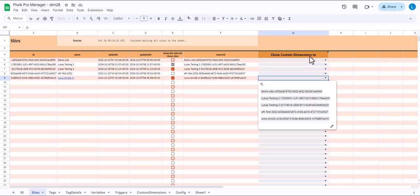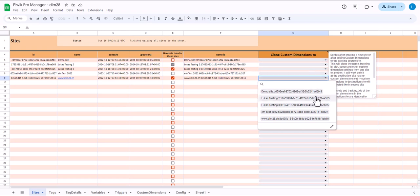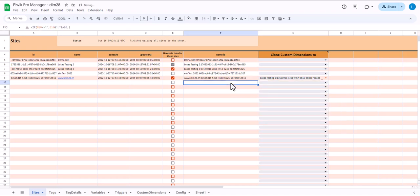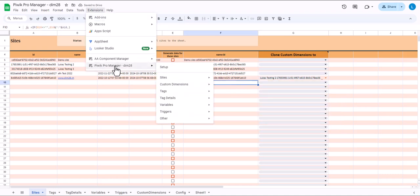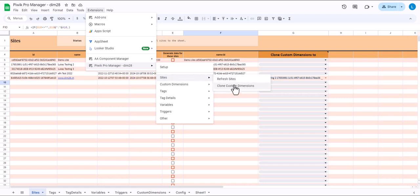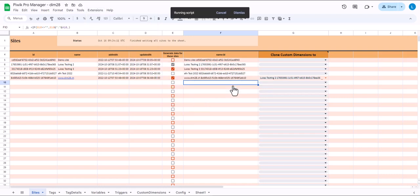So here in the clone custom dimensions tool. I select the sites I want the custom dimensions to be cloned to. Two and three. And then I select extensions, PBIC Pro Manager, custom dimensions, sync, clone custom dimensions. I can do this from here or from the sites menu. It's the same.